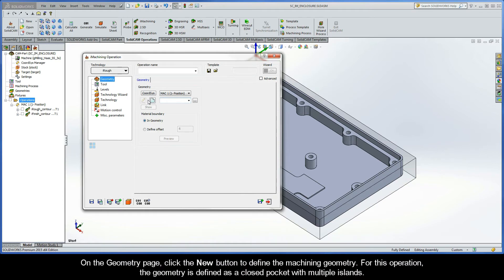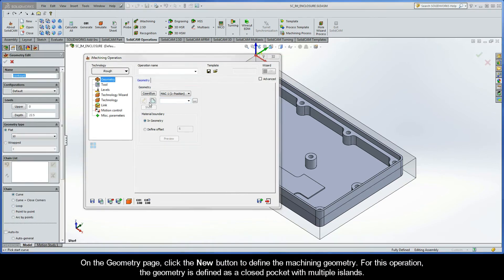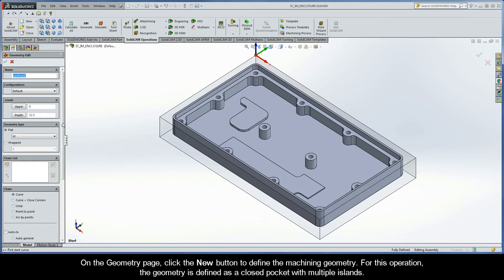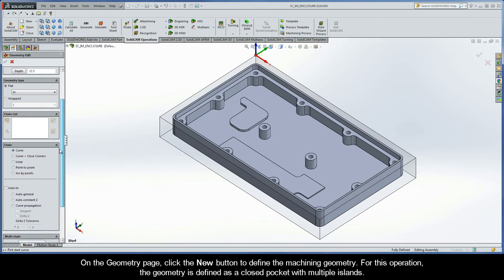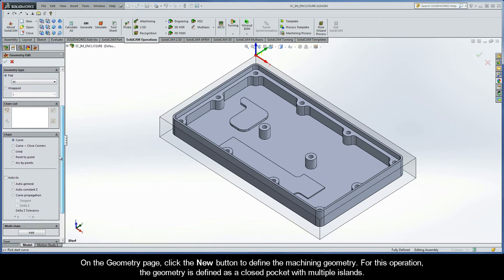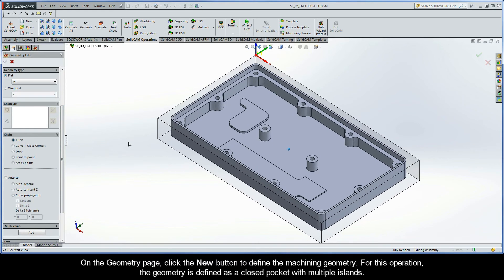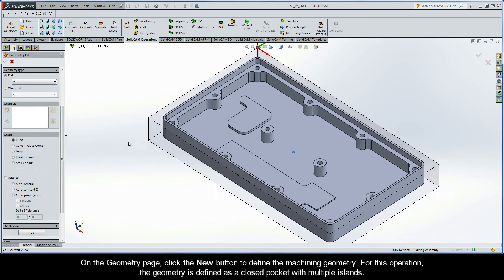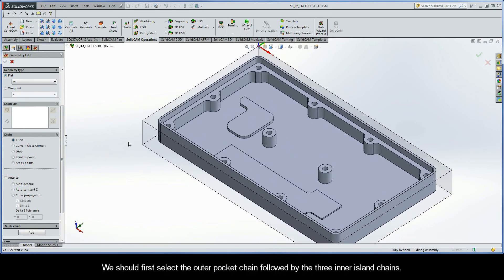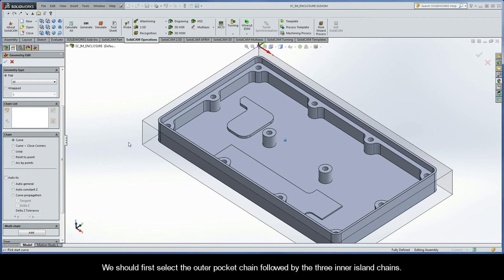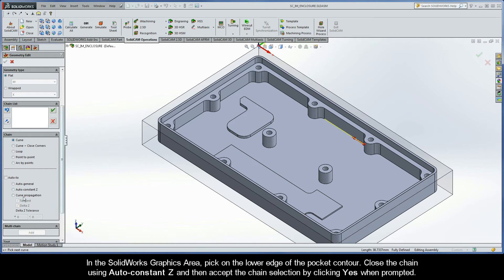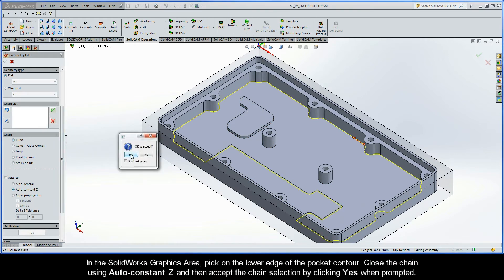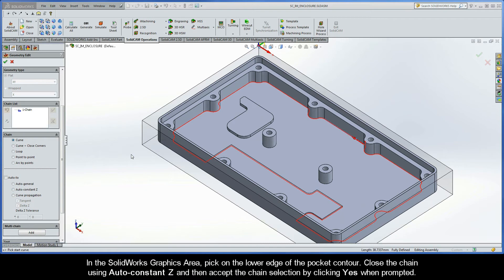On the geometry page, click the New button to define the machining geometry. For this operation, the geometry is defined as a closed pocket with multiple islands. We should first select the outer pocket chain, followed by the three inner island chains. In the SolidWorks graphics area, pick on the lower edge of the pocket contour. Close the chain using AutoConstant Z, and then accept the chain selection by clicking Yes when prompted.